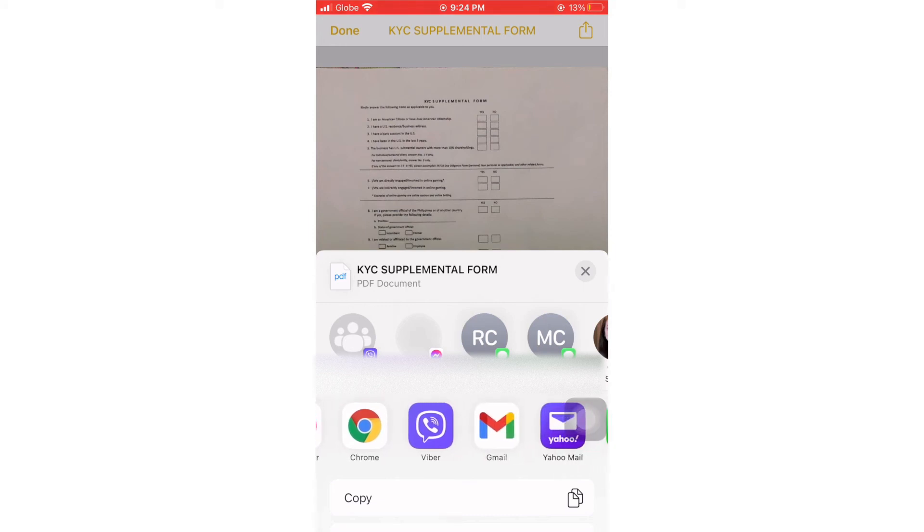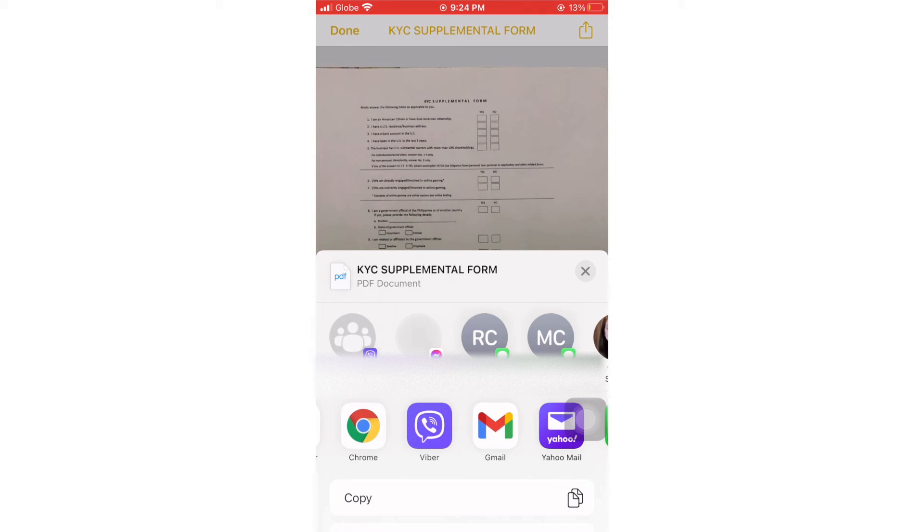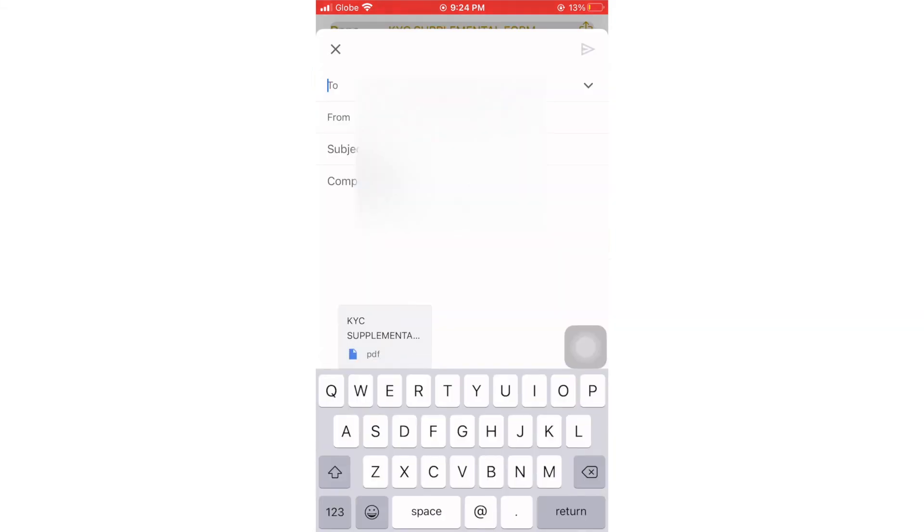Right now we will send it through Gmail, so let's just type the email address and then let's send it.